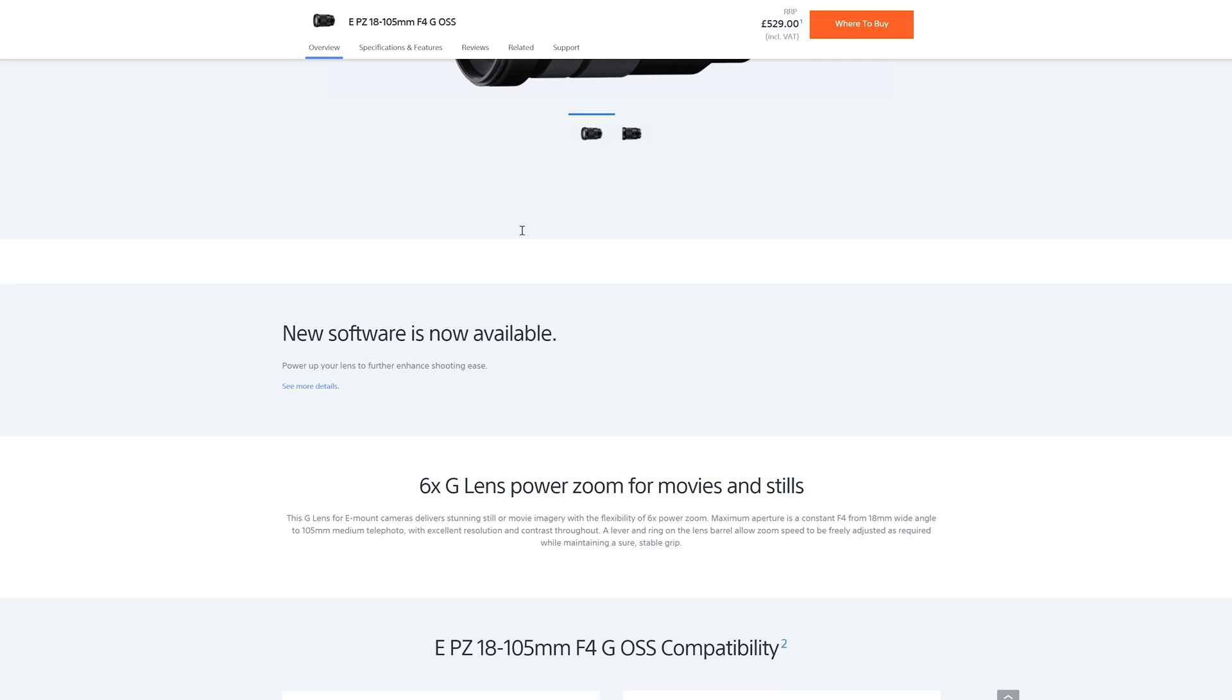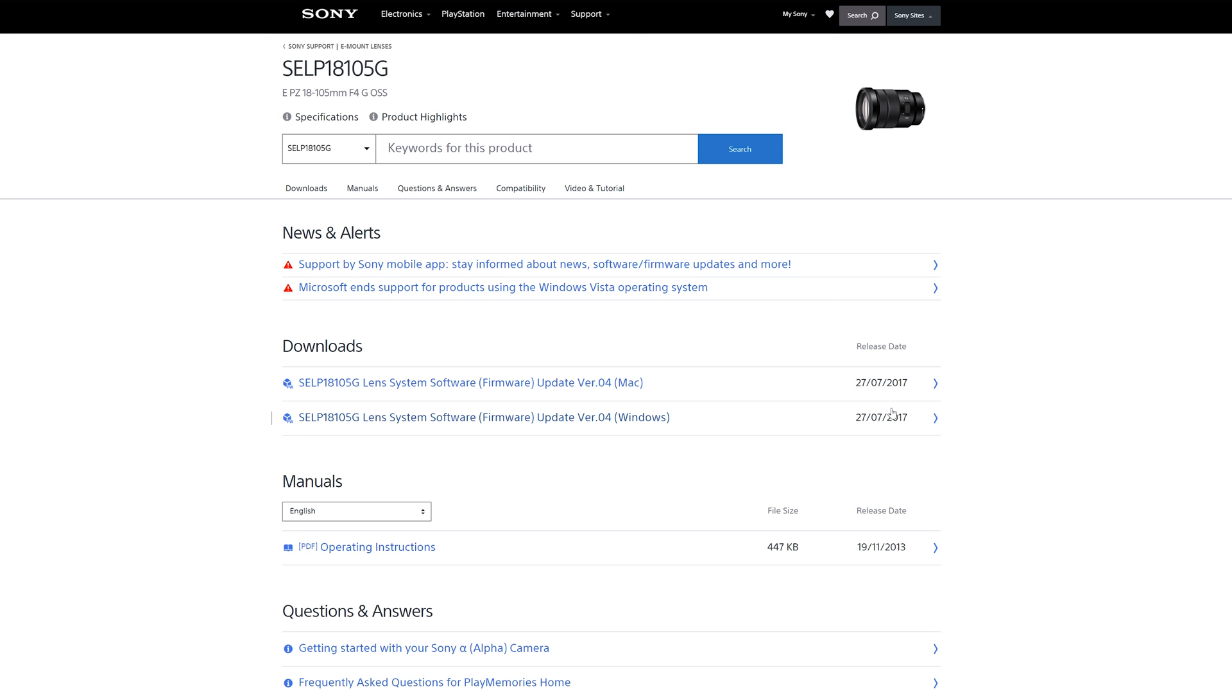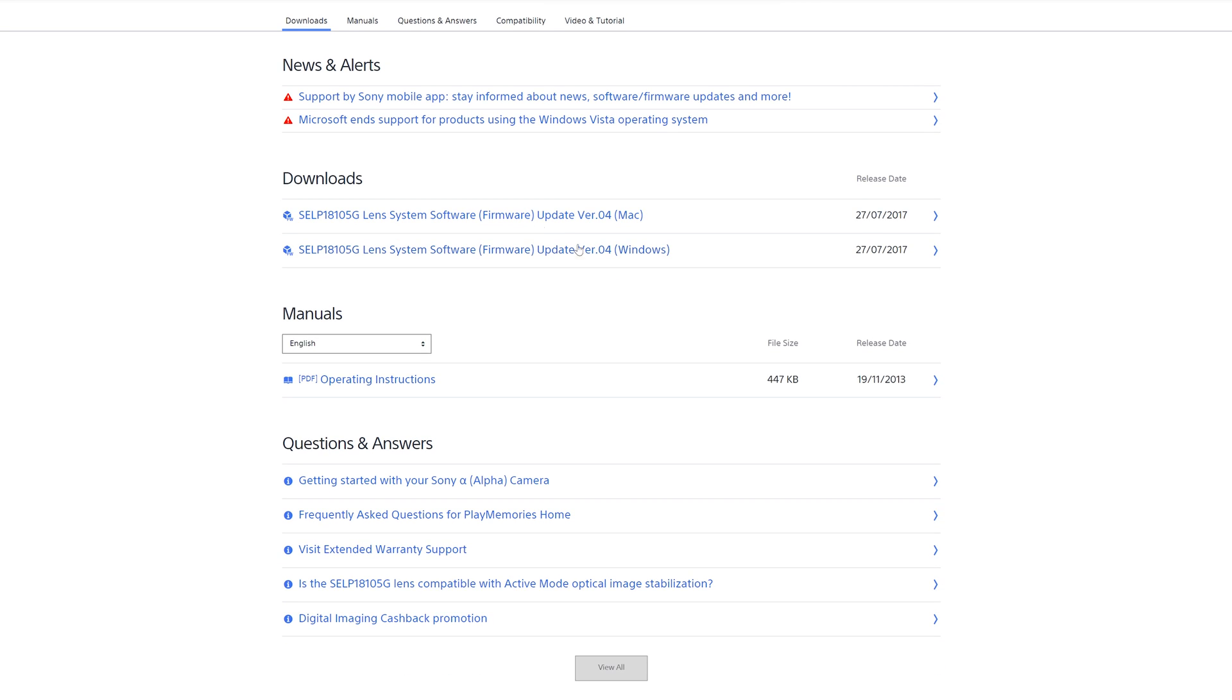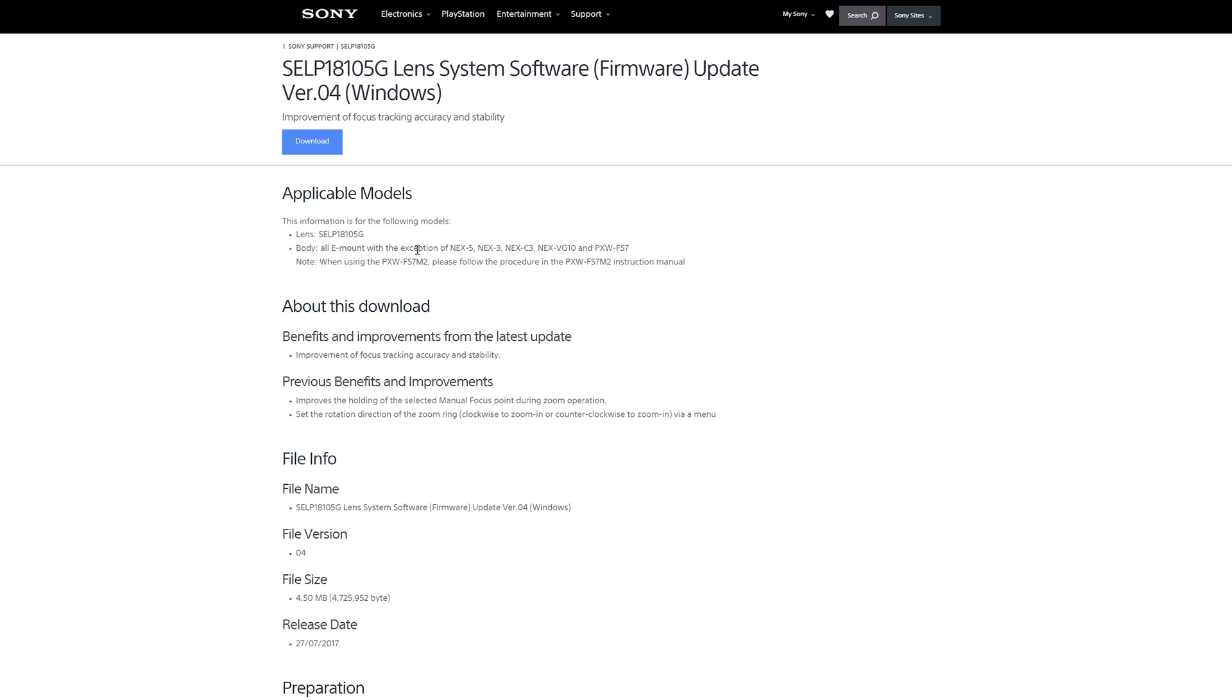New software is available. See the more details, and then as you can see, 27th of the 7th 2017, new firmware is available.